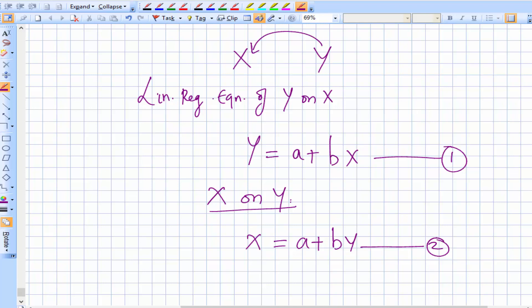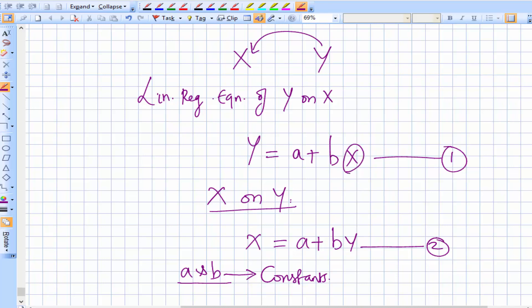So we have two equations: Equation 1 — y = a + bx, and Equation 2 — x = a + by. Here a and b are constants. Using these equations, we can estimate y from a known value of x, and similarly estimate x from a known value of y.